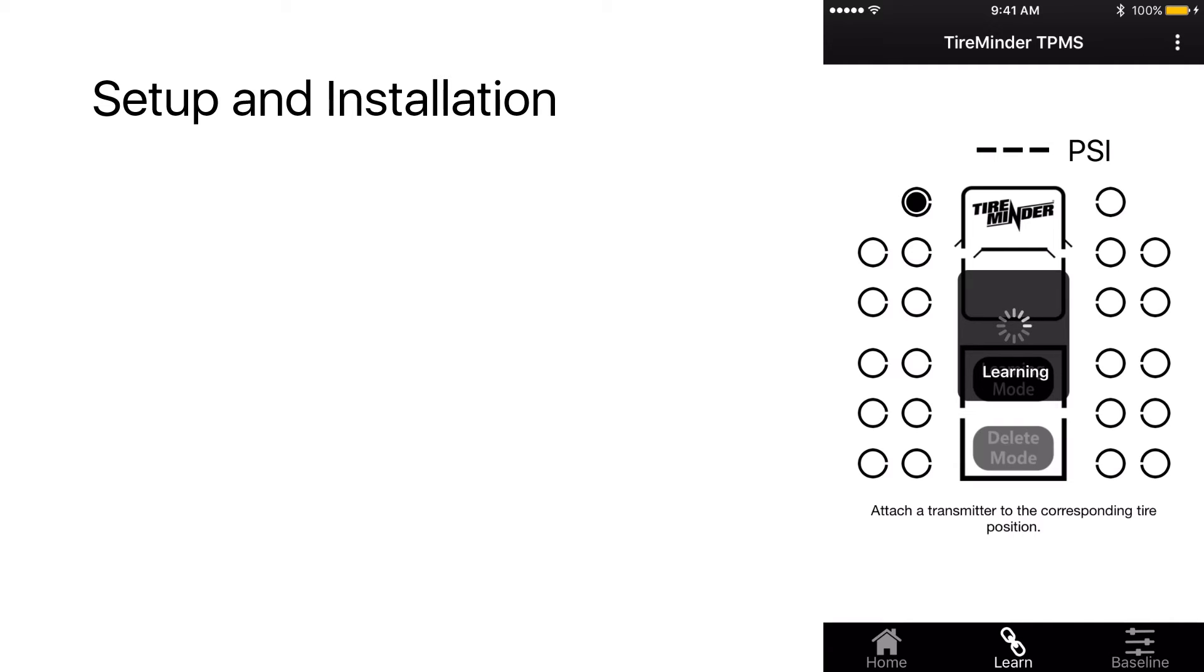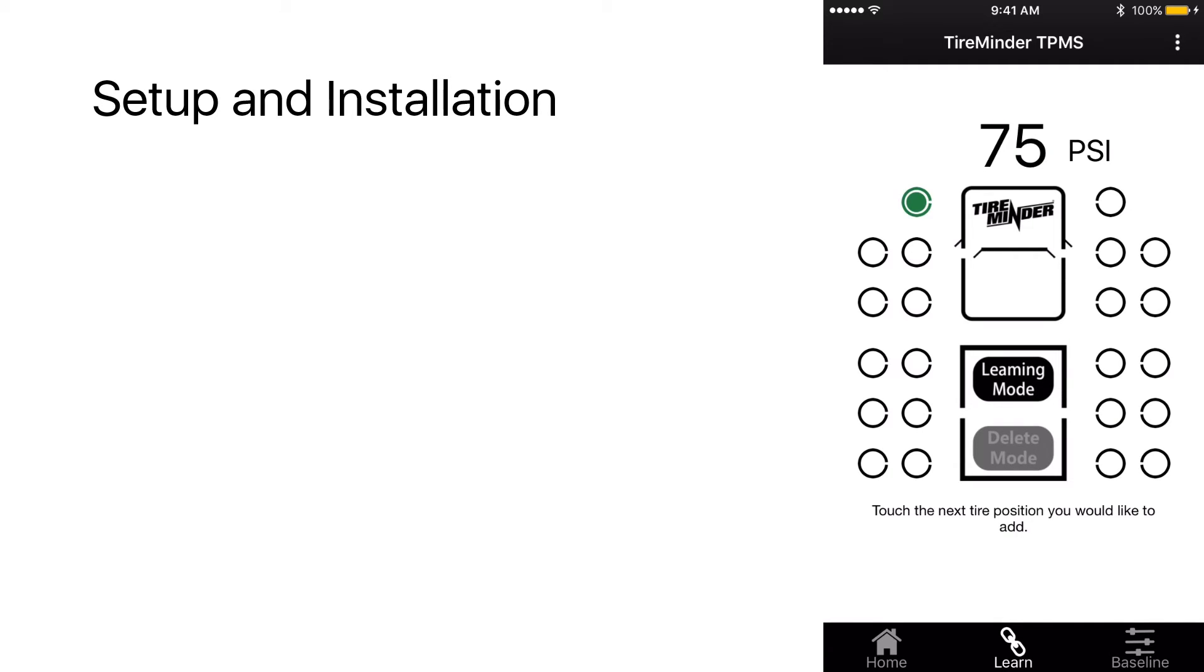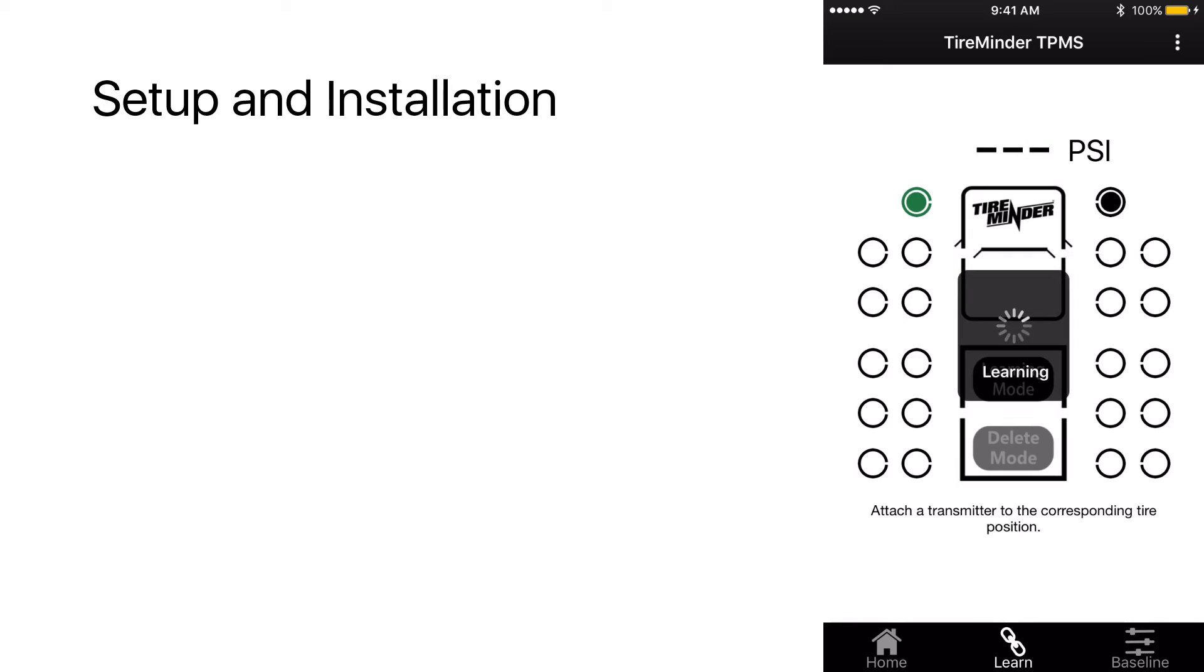Go ahead and attach the transmitter. As soon as the transmitter is attached, you're going to get the pressure reading green to notify you that it's connected and the pressure reading of 75 PSI.